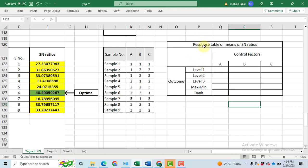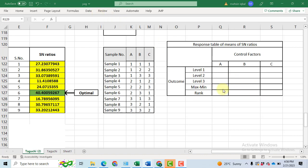In this video, I will calculate the response table of means of signal to noise ratios. Then we will do the ranking of the factors or parameters. Third, we will find the optimal setting of the variables that will maximize our response.